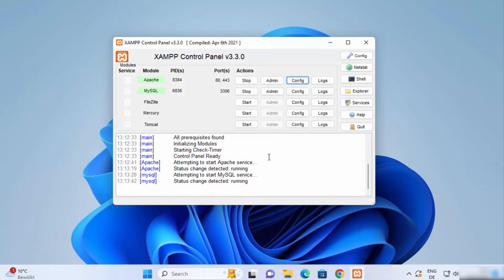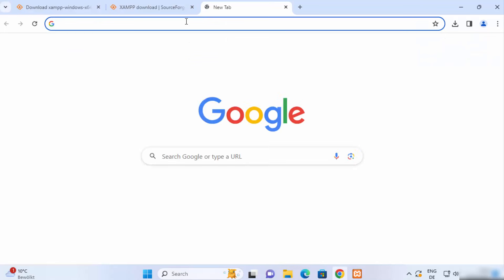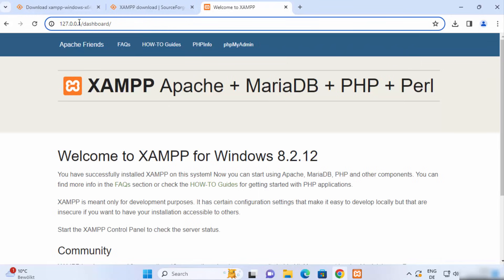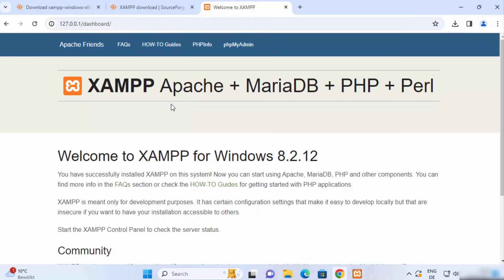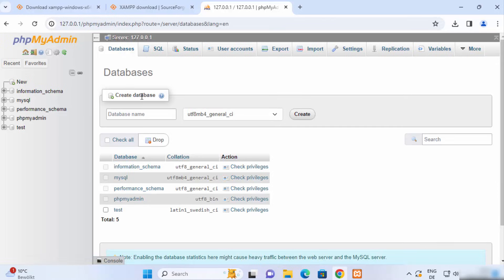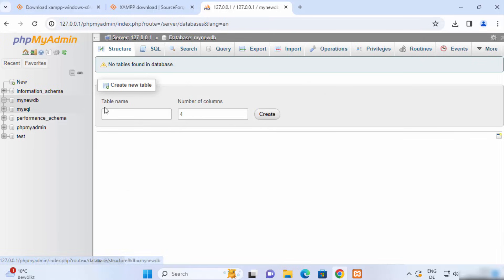With the services running, go to your browser and type 127.0.0.1 or simply localhost and press Enter — both work and will open the XAMPP dashboard. From there you can click on phpMyAdmin, which opens the phpMyAdmin interface where you can create databases and tables. Click on Databases, type a name such as 'my_new_db', and click Create — your new database will be created and you can add tables and columns to it.